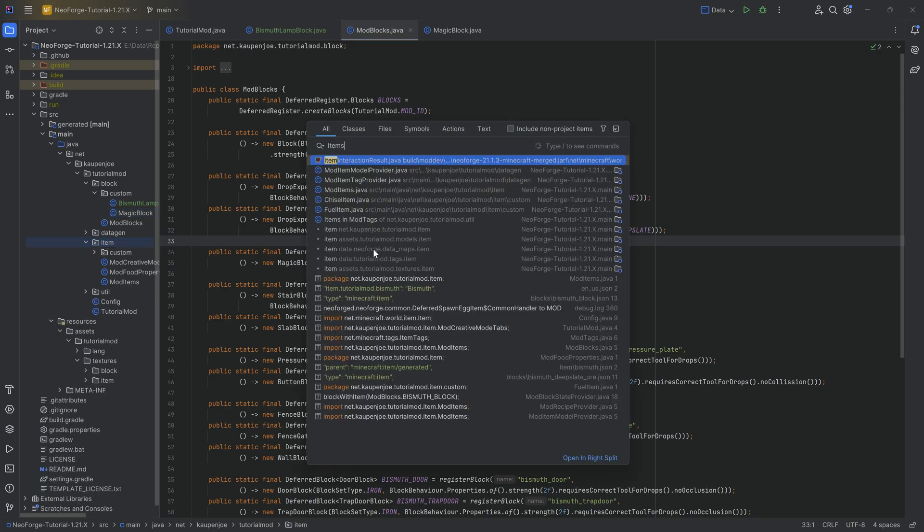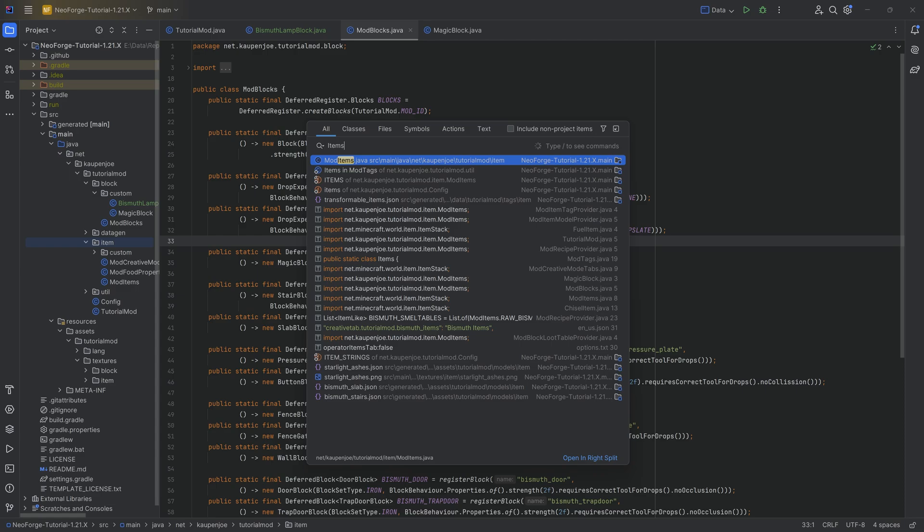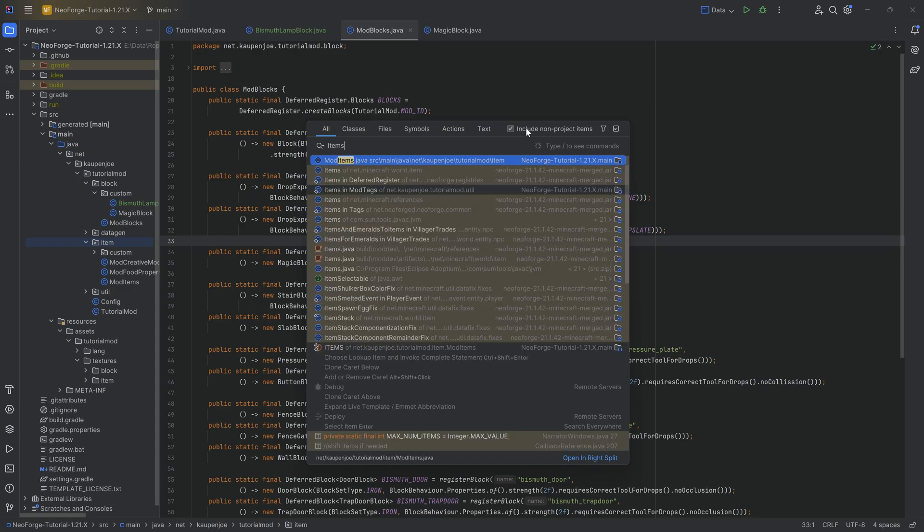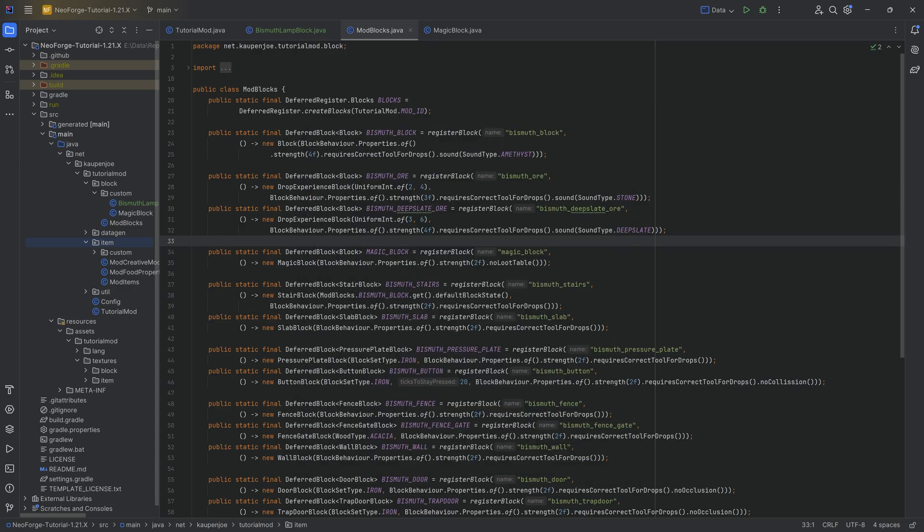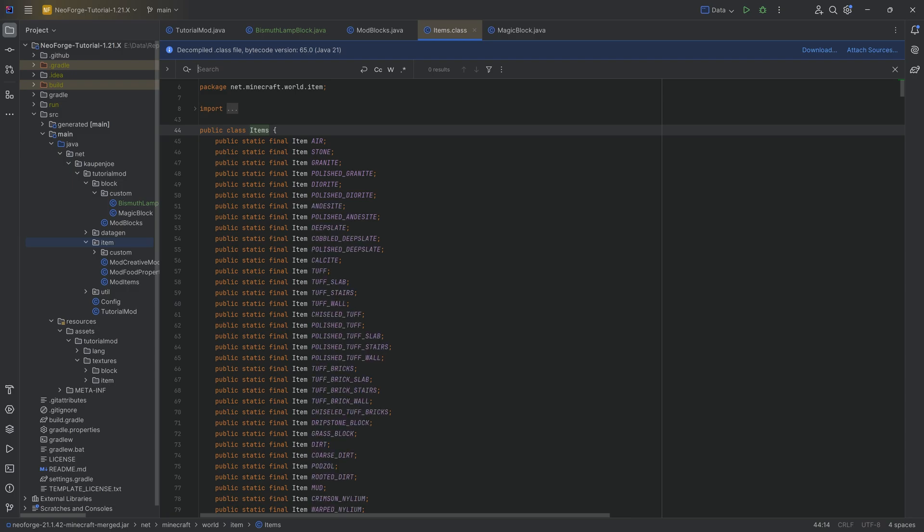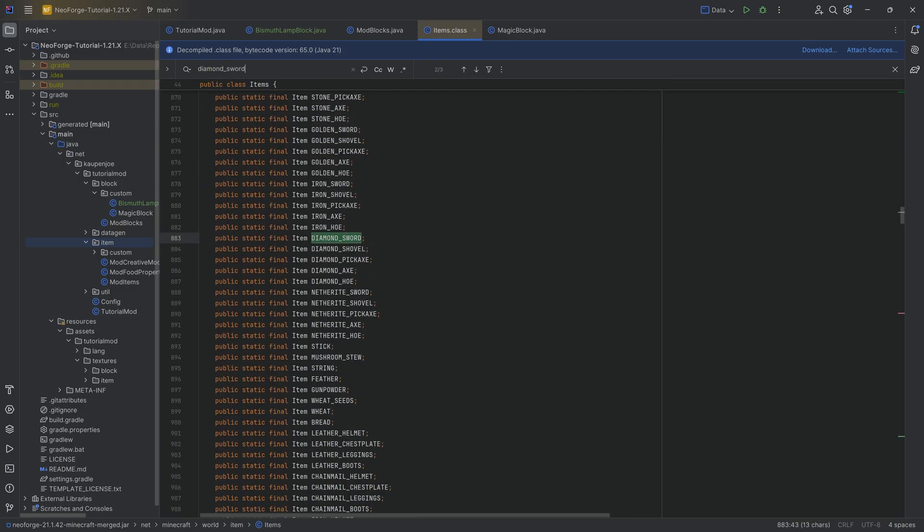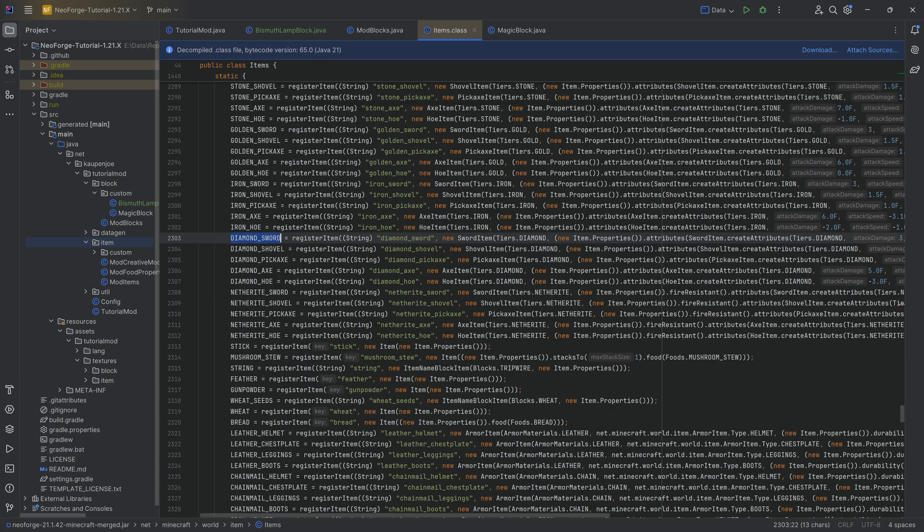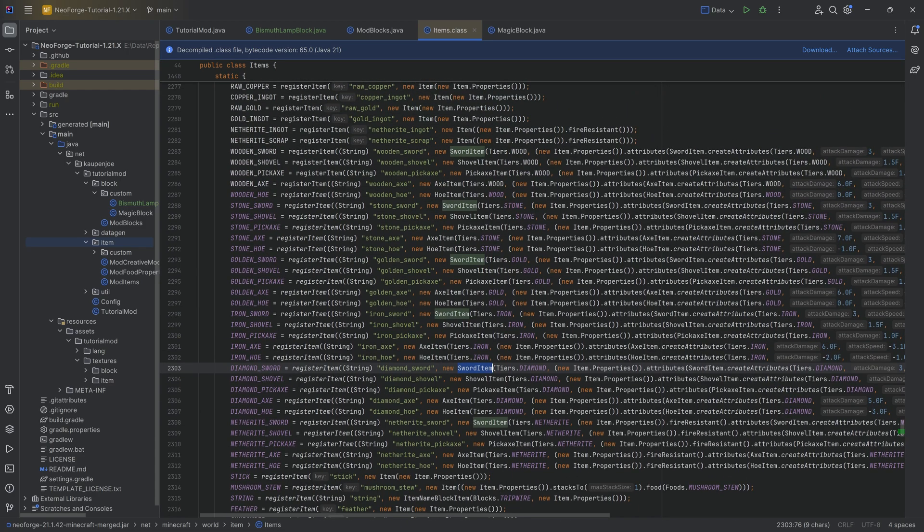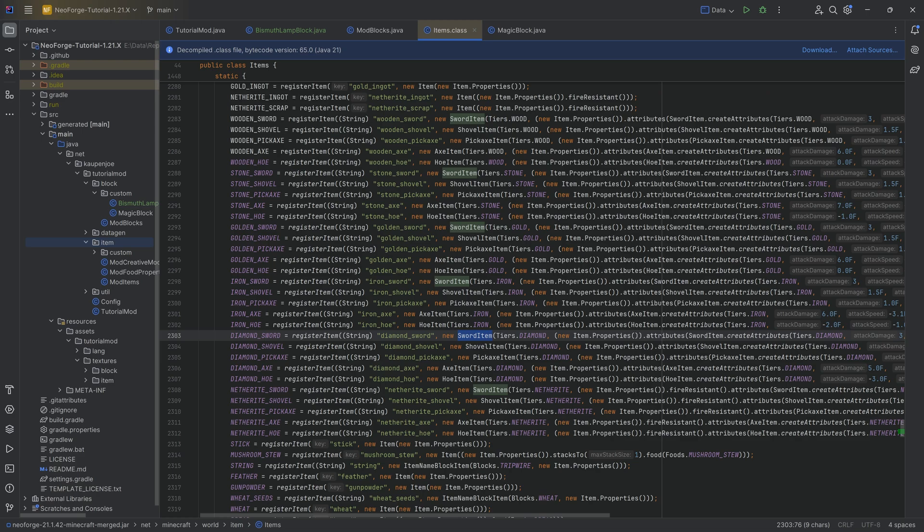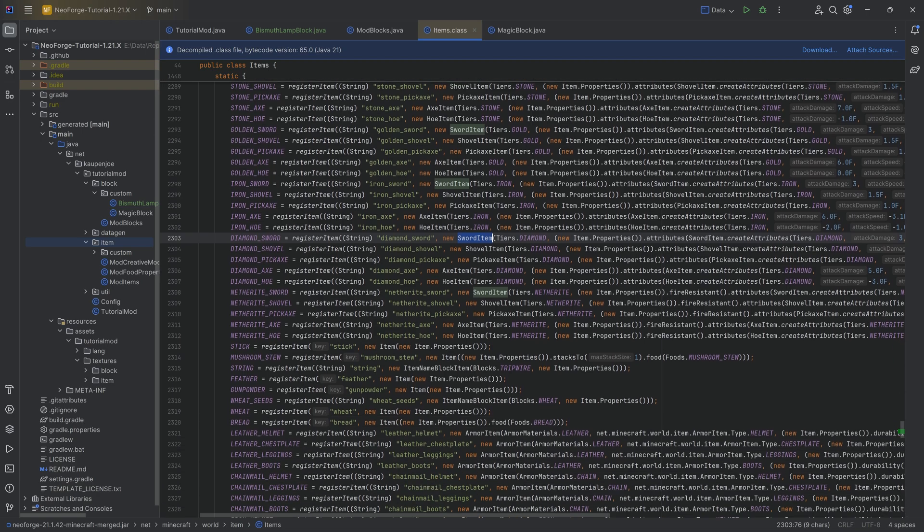If we go into the items class, press shift twice, put in items, include non-project items, and we go into the items class. If I were to go to the diamond underscore sword, we look at this one, we have a new sword item. Now the sword item you can see is used in the wooden sword, the stone sword, and so on and so forth. So they're all the same class, they're all sword item classes making a new sword item.